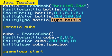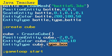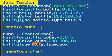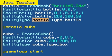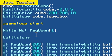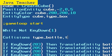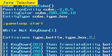Now we can make a setup collision through these types that we assigned to our objects, right here. So let's go to our while loop. And here are collisions, type_bottle, comma, type_box, comma, two, comma, two.